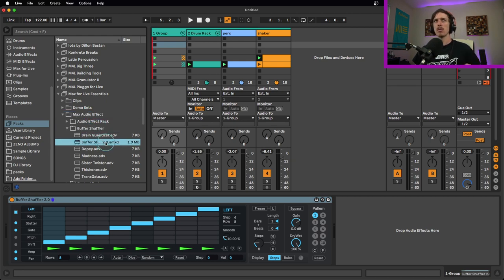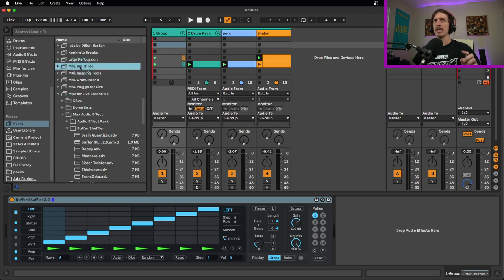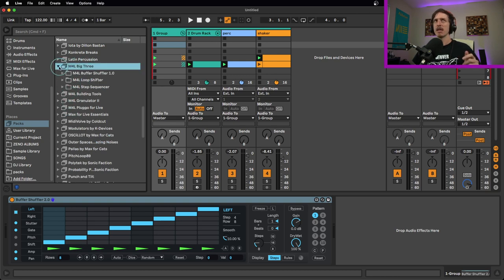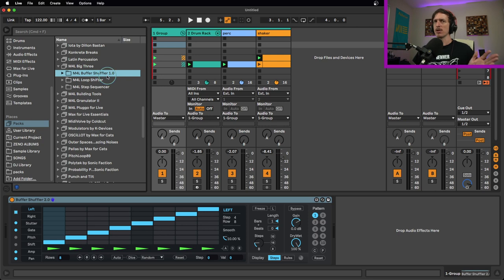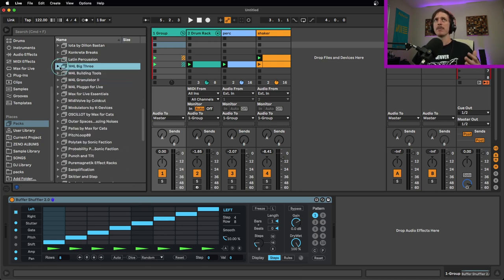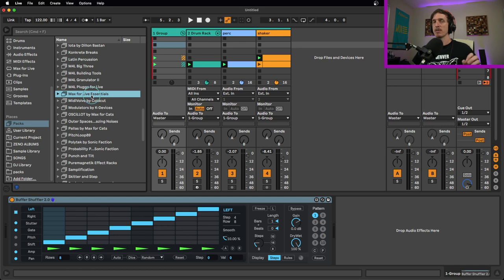There is also a 1.0 version that I believe is in the Max for Live Big 3 pack. This is the older version here. You can try it if you want, but the newer version is better. The Max for Live Essentials pack is what you're looking for.